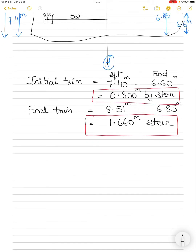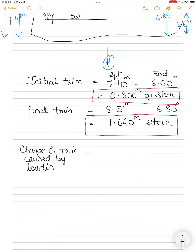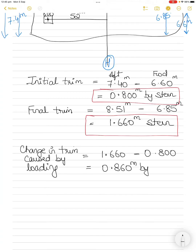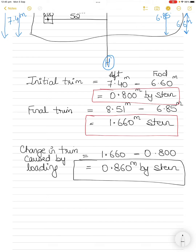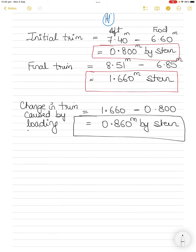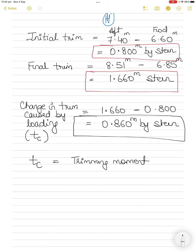Therefore, the change in trim (tc) caused by loading cargo is 1.660 minus 0.800 equals 0.860 meters by stern — because the trim increased further by stern. Change in trim tc equals trimming moment divided by MCTC.